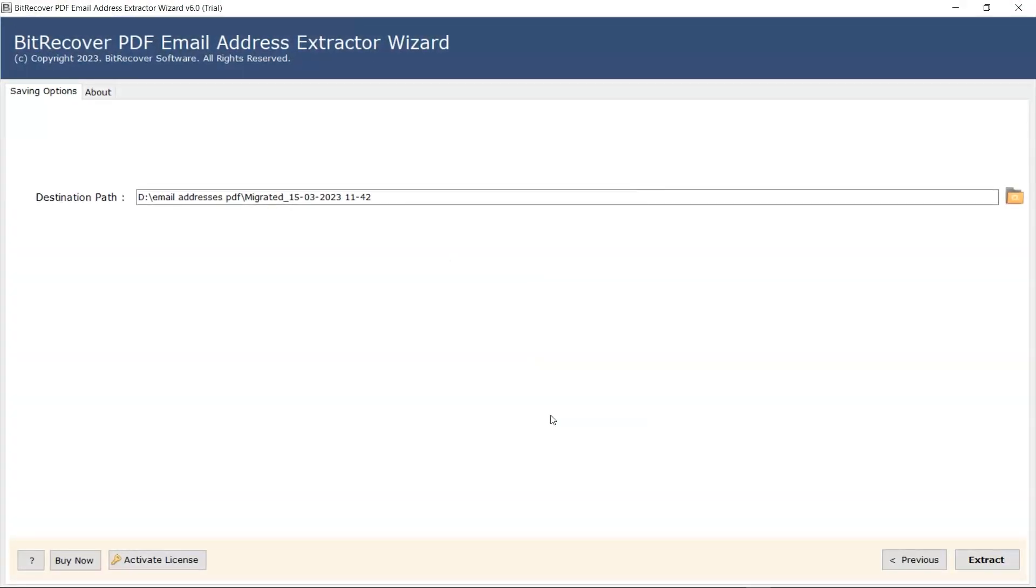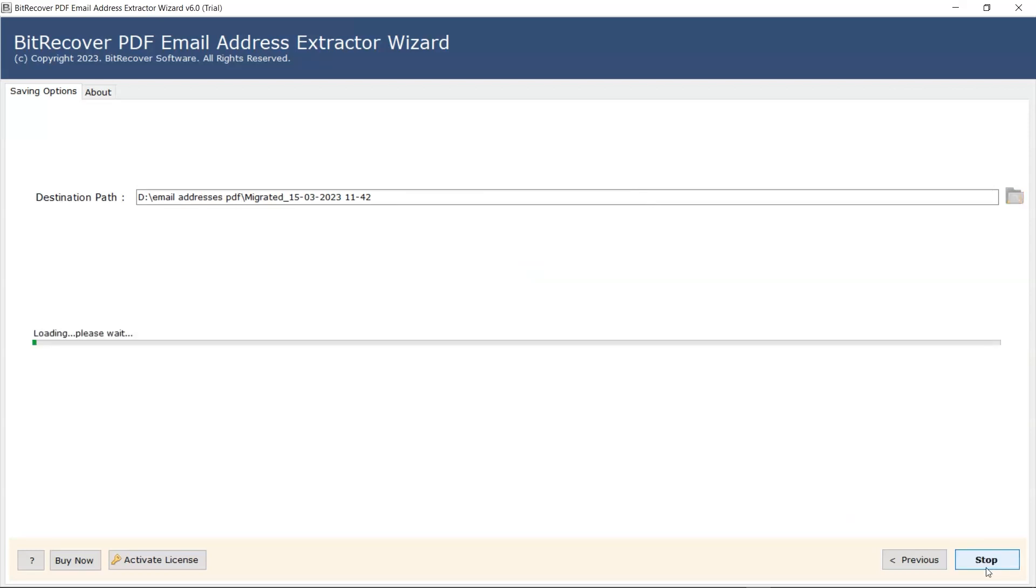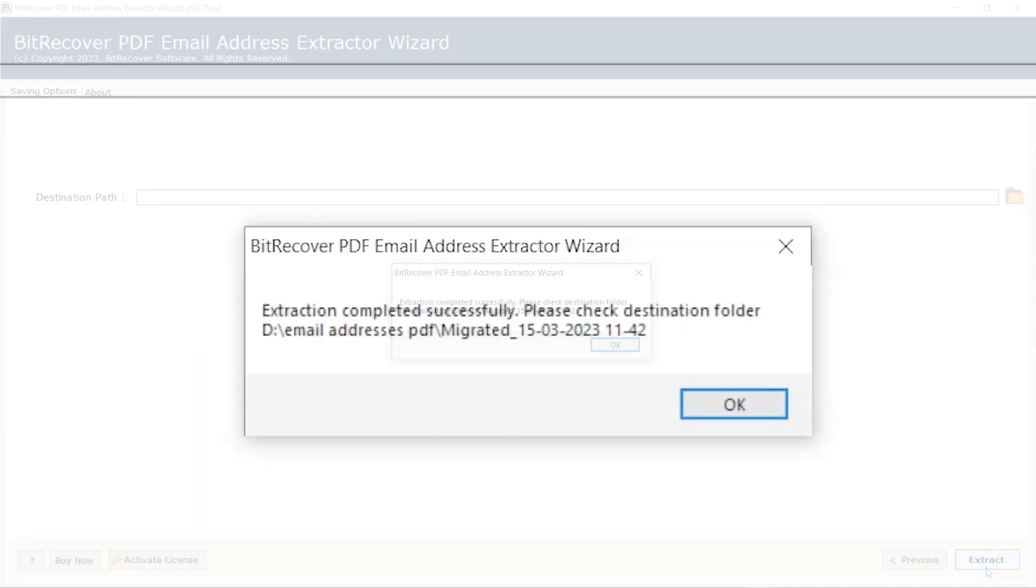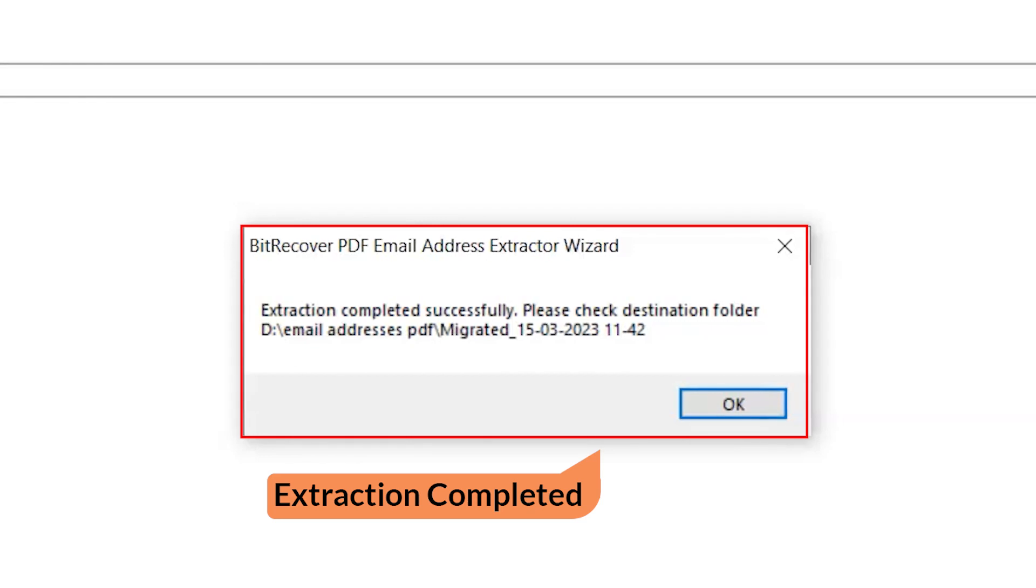Now for the final process, click on the Extract button. Process started. When the process is done, an alert pops up. Extraction completed.